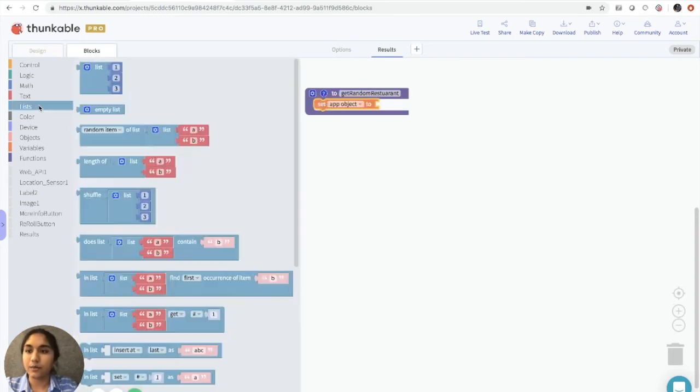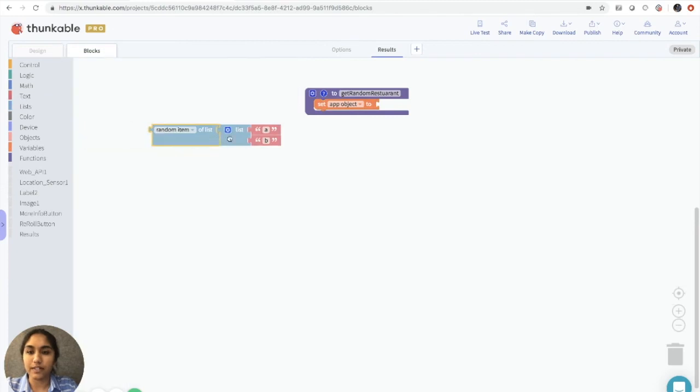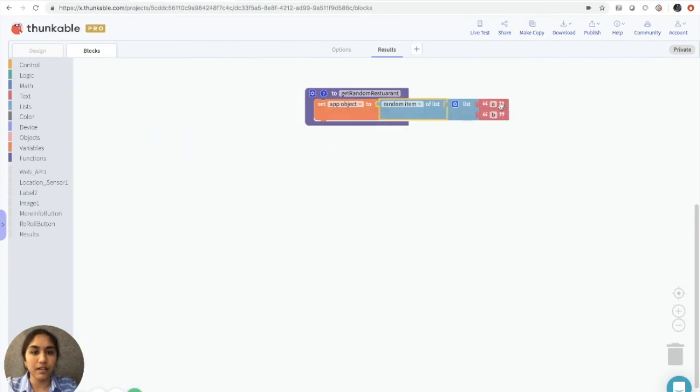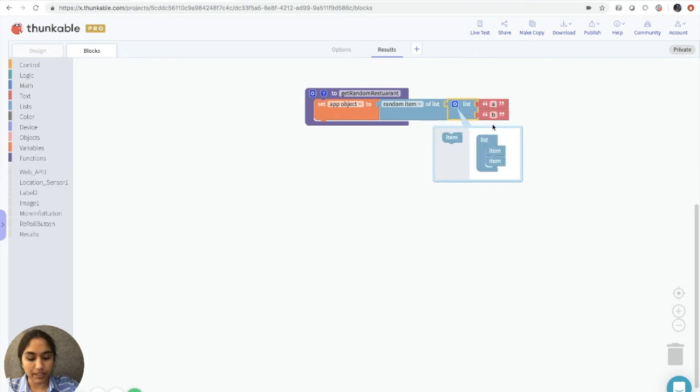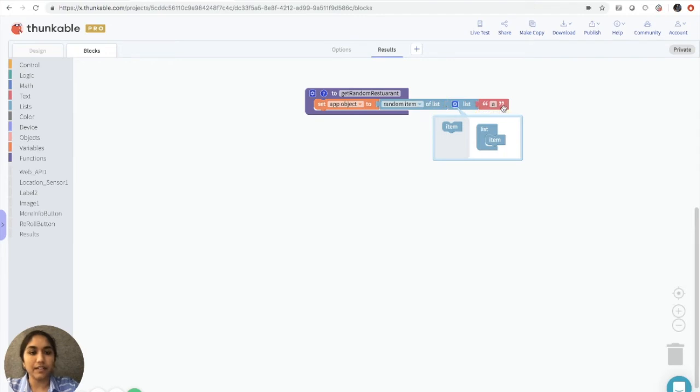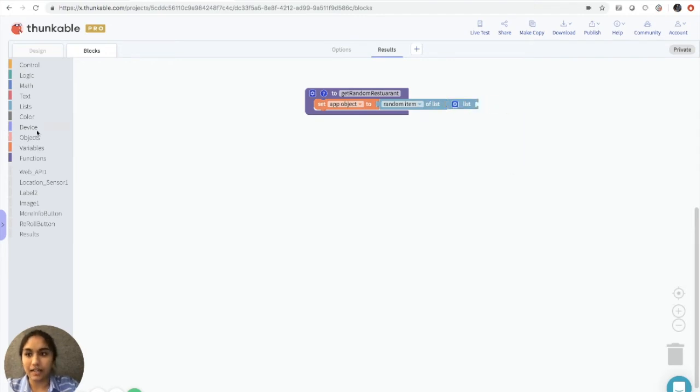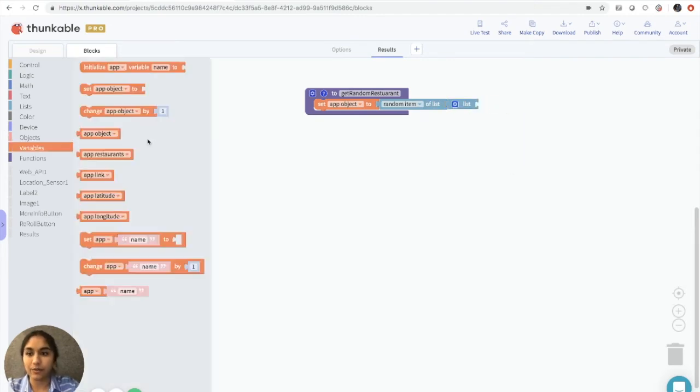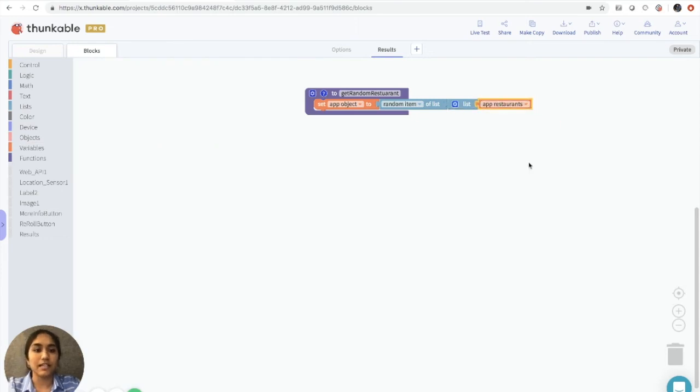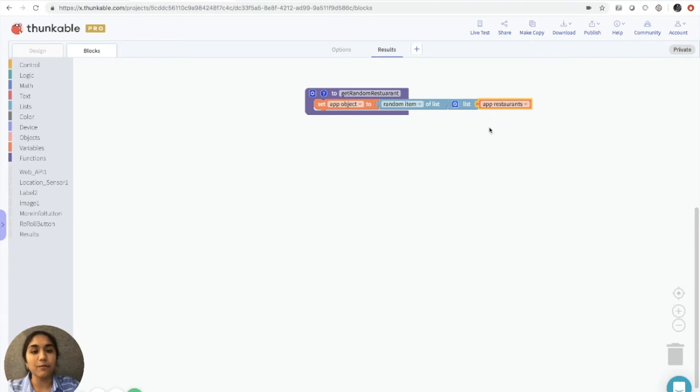Now we're going to start storing data into our variables. So we'll grab this setAppObjectTo block here. We'll go into lists, get a random item of list block, and then we're just going to actually get rid of one of these. And then here, we will just add our variable app restaurants. So what this does is it puts all of the restaurants that we get back from Yelp into a list.